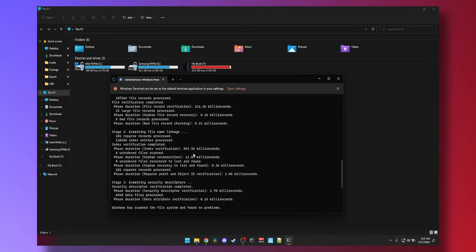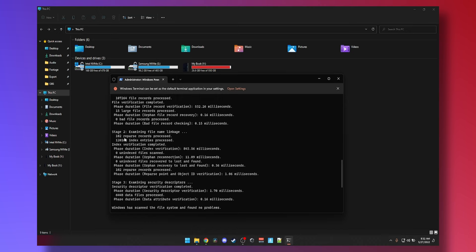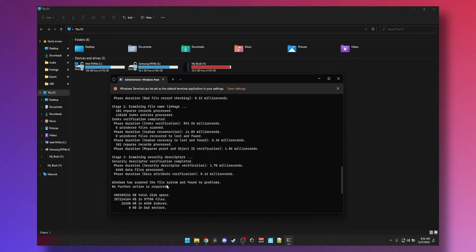Alright, so we have the results here. And you can see step one, it examined the file structure. Everything seemed to be good. It checked the file name linkage. That seemed to be good as well. And then checked the security descriptors. You don't need to delve into details that much. But generally speaking, you can see Windows scanned this file system and found no problems. No further action is required.